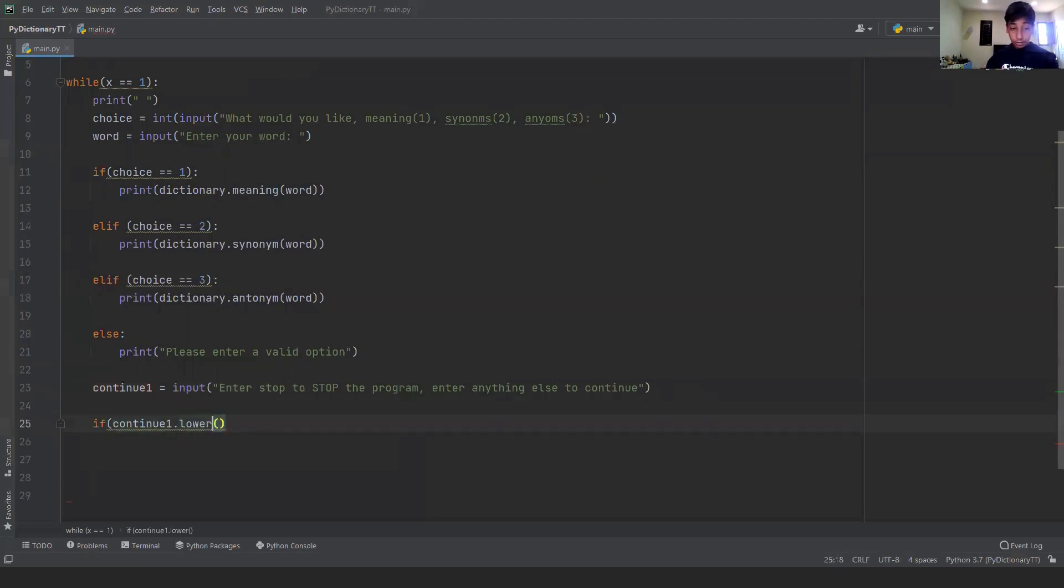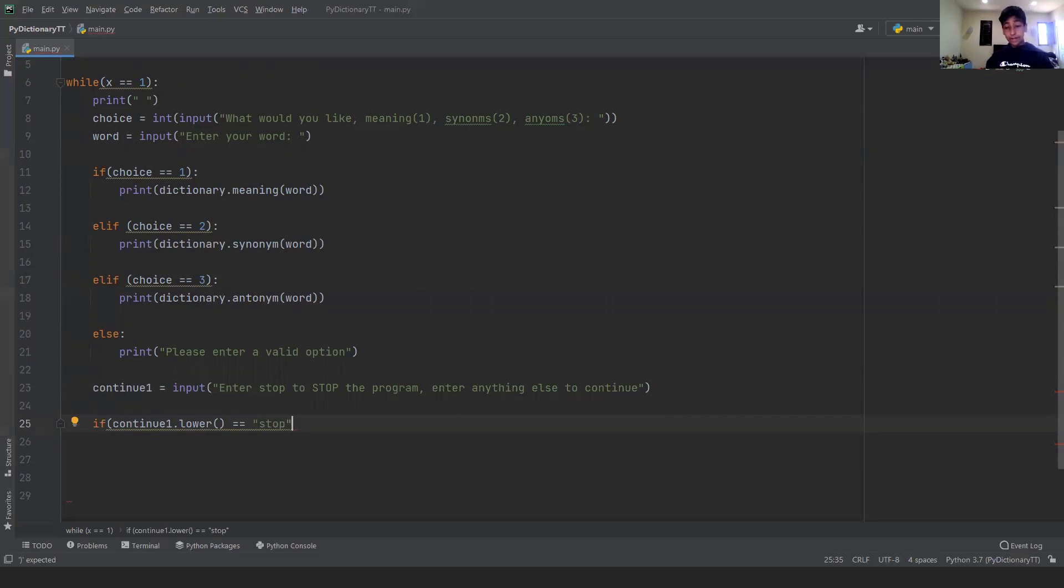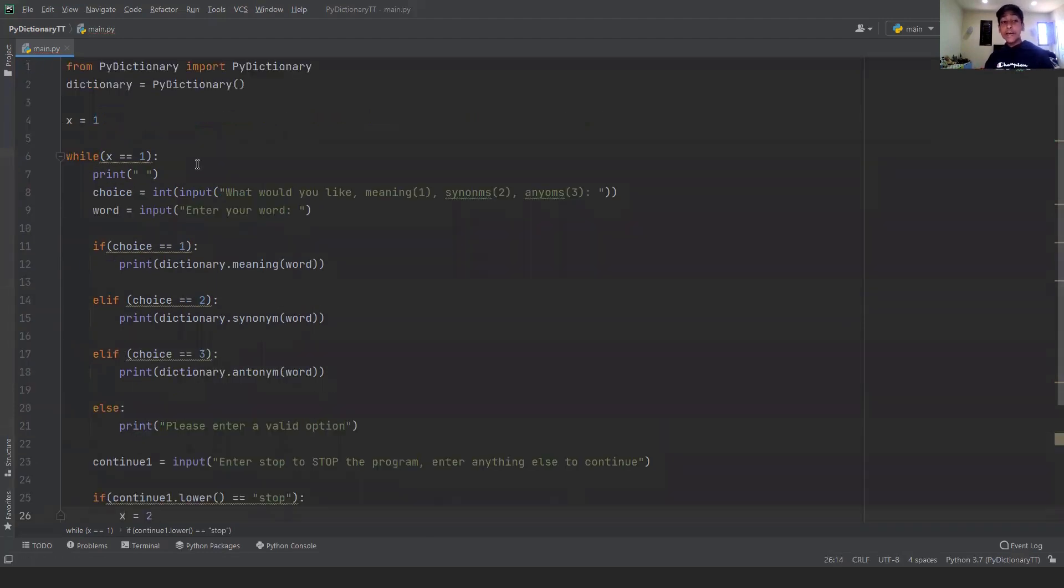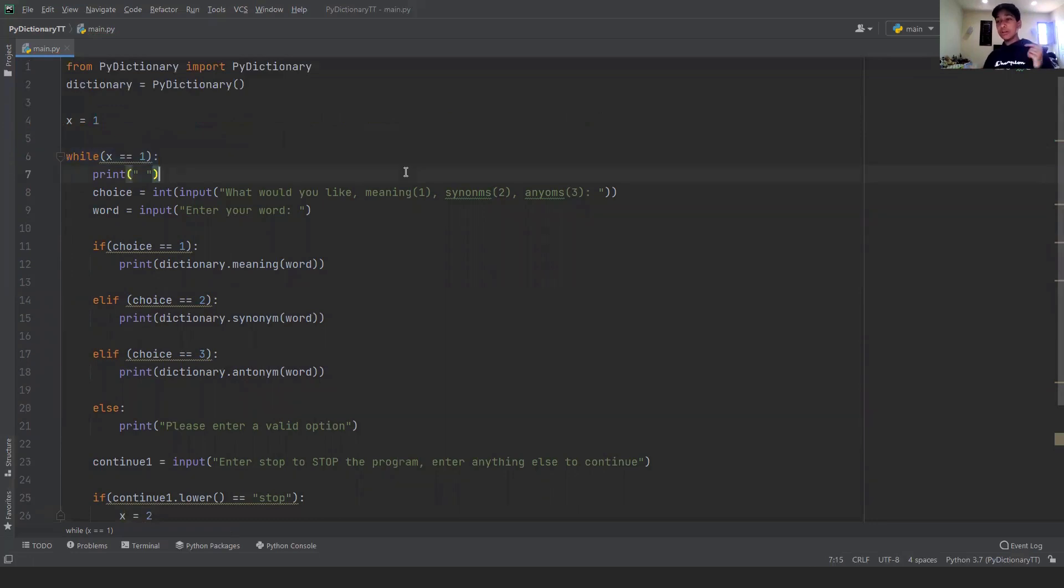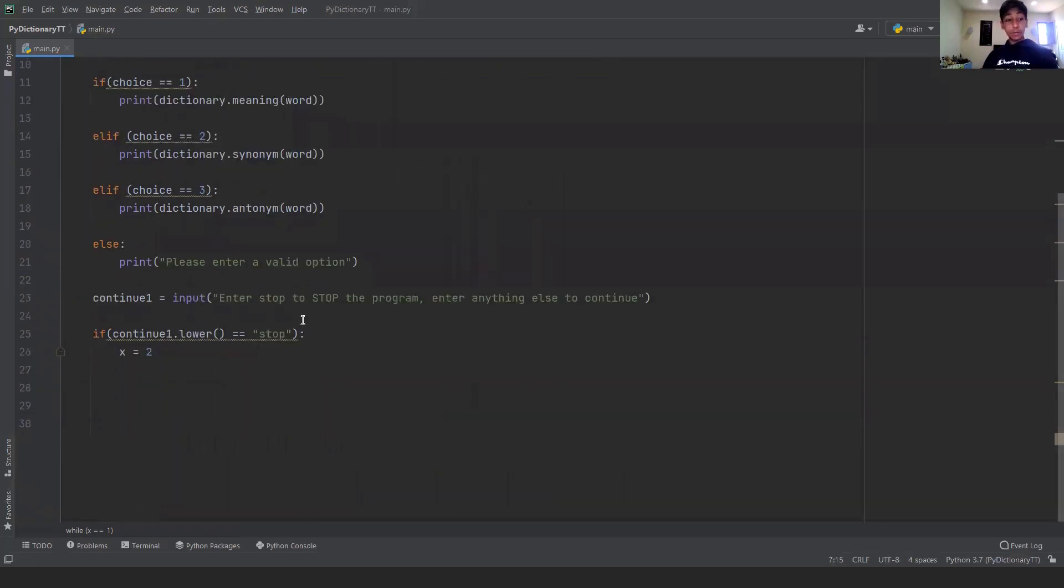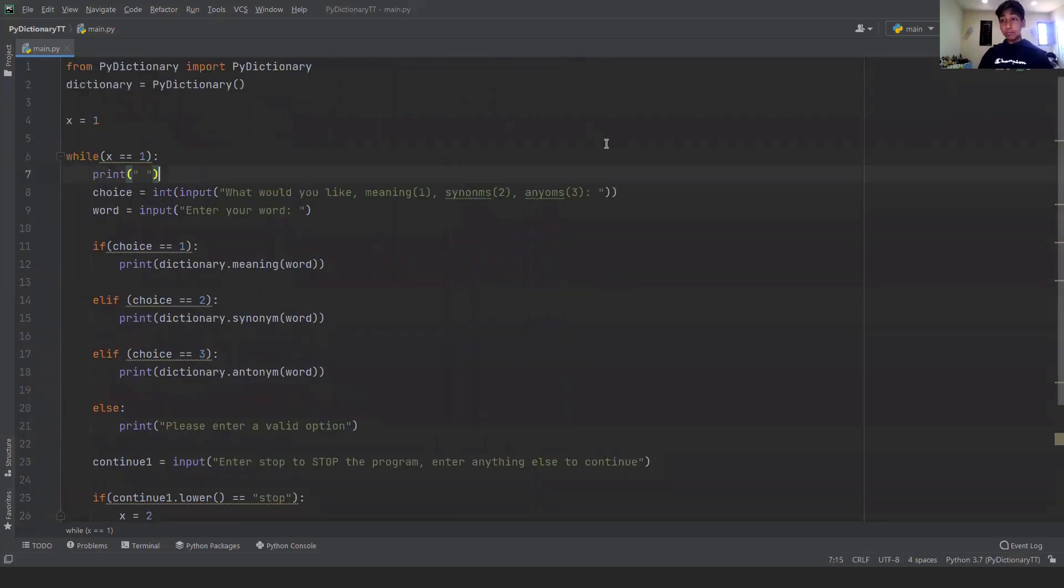So what we can do is we can check. We can say if continue one dot lower equals equals stop, then what we can do is we can say x equals two. Just like that. So then when it checks the while loop, x won't equal one so the while loop will stop. And then we're basically done.